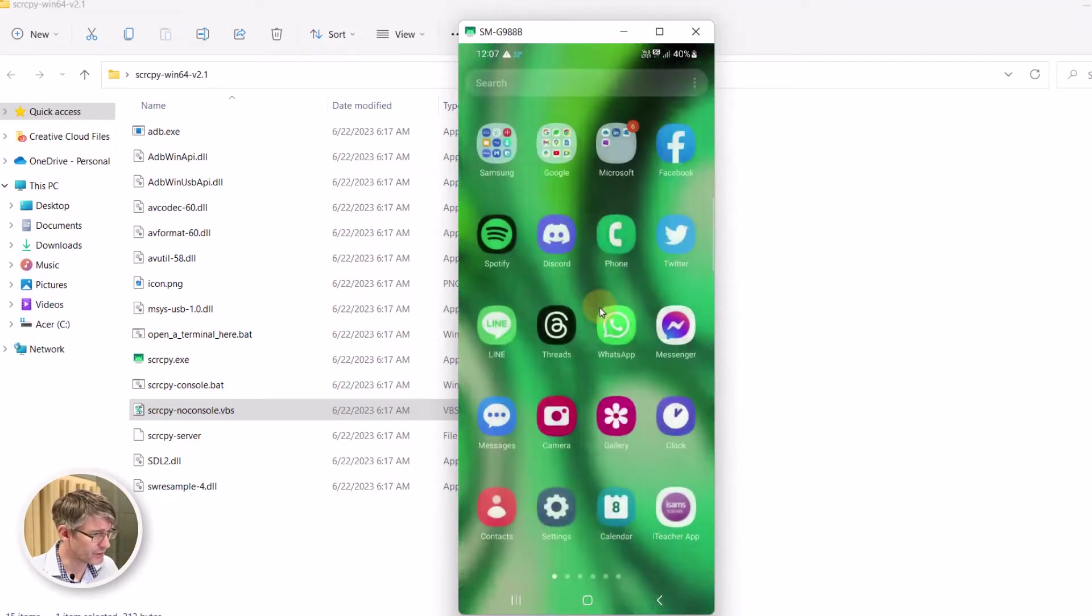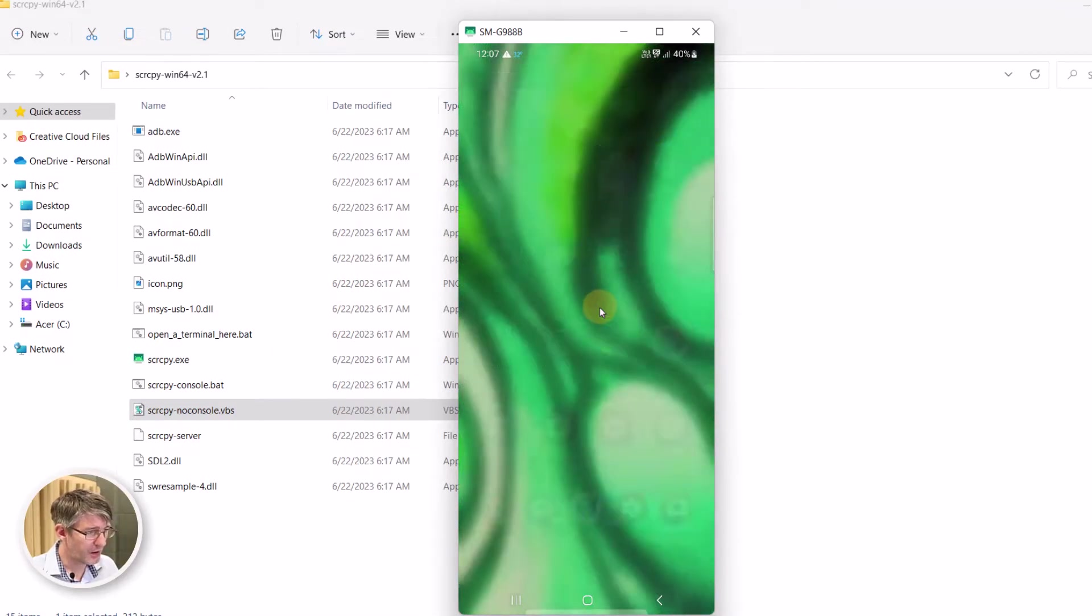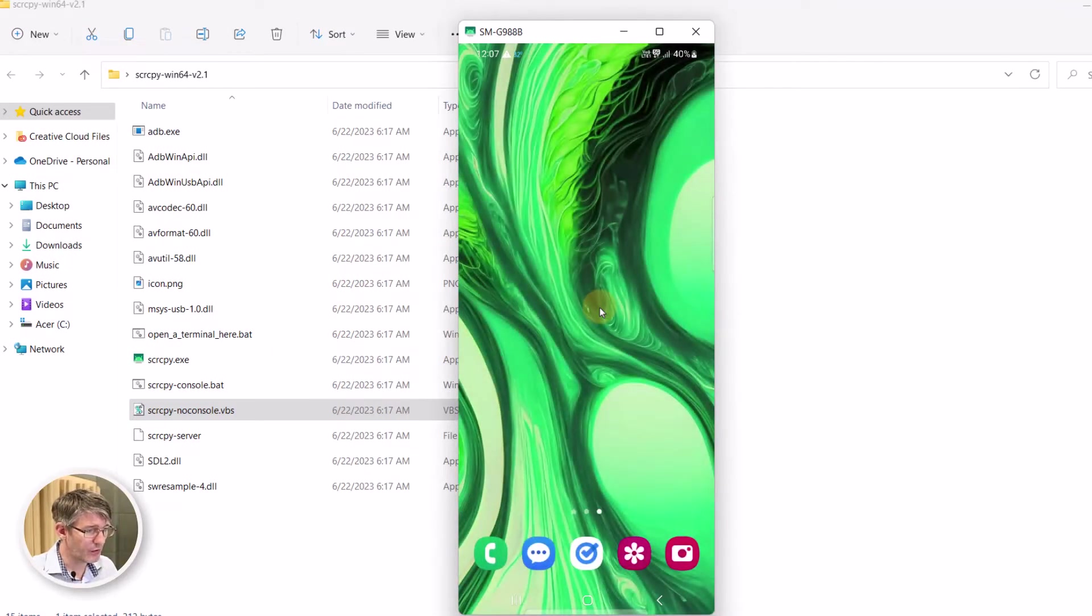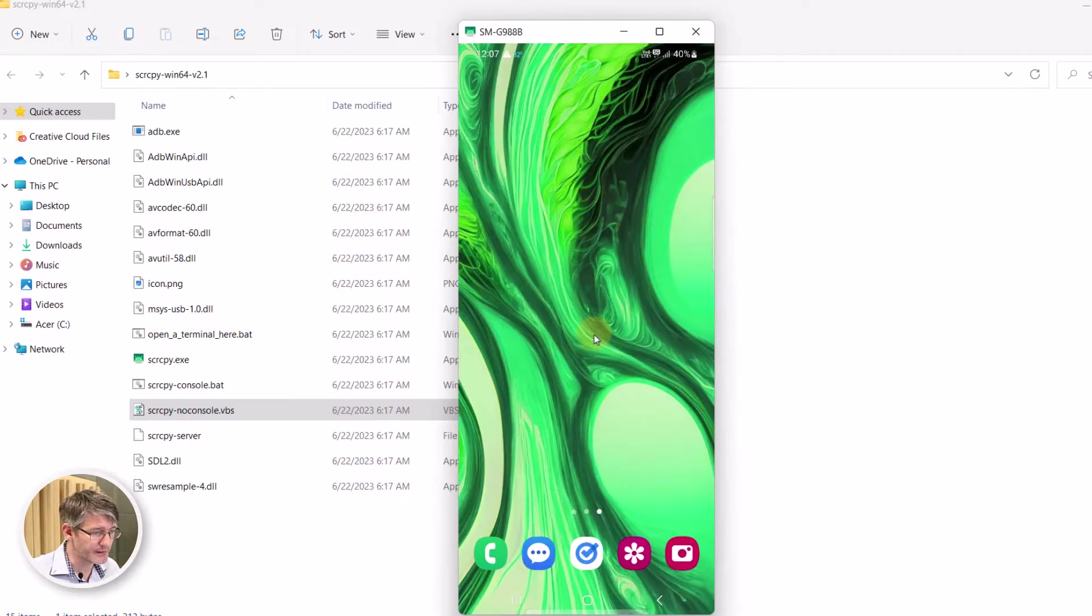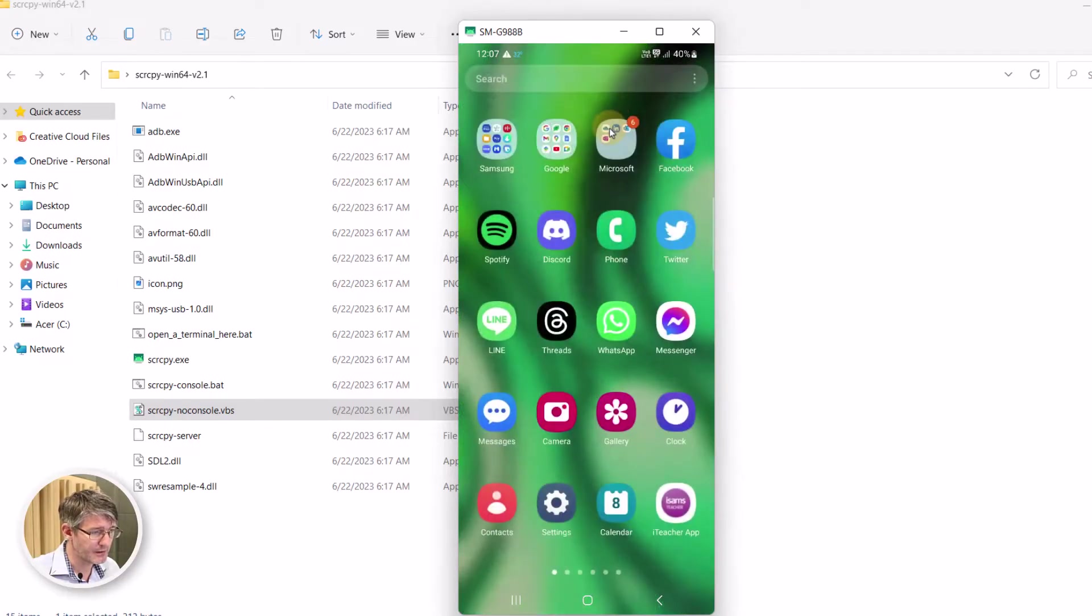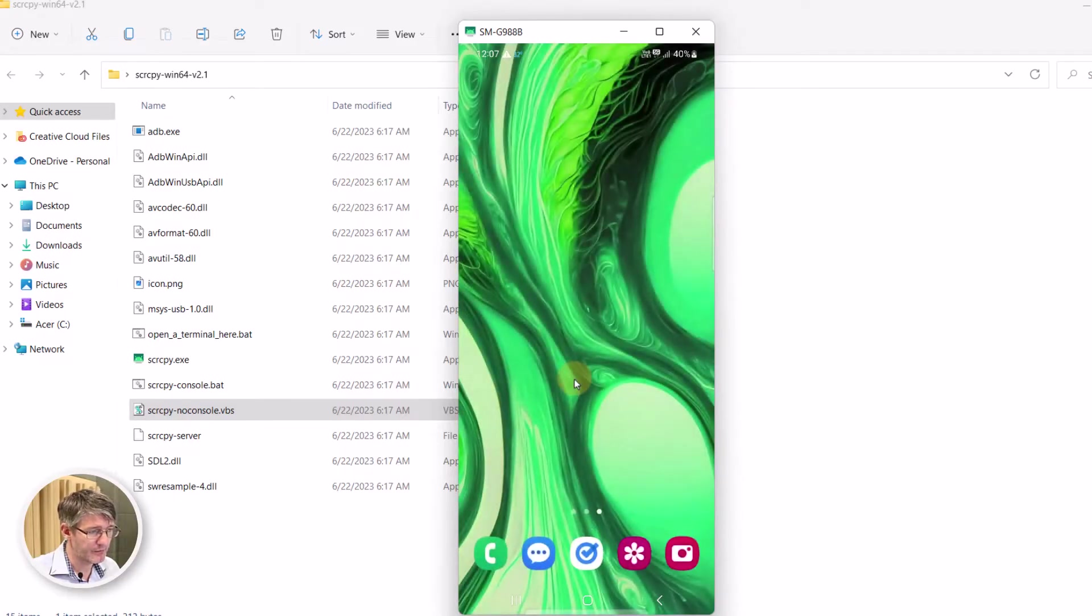You can see I can scroll on my phone or I can do it with the computer mouse right here on my phone. Now in addition to having a full screen experience of what goes on on your phone, you have a number of additional options.